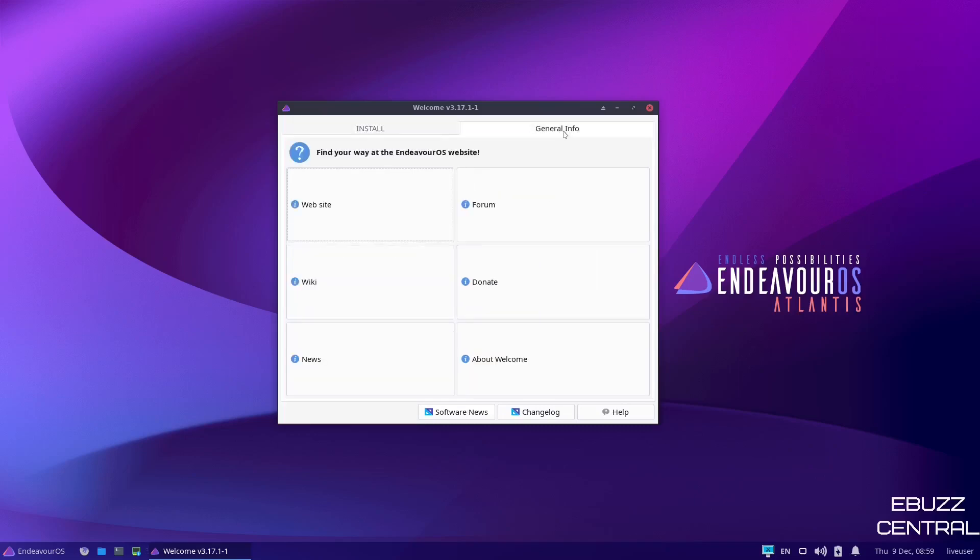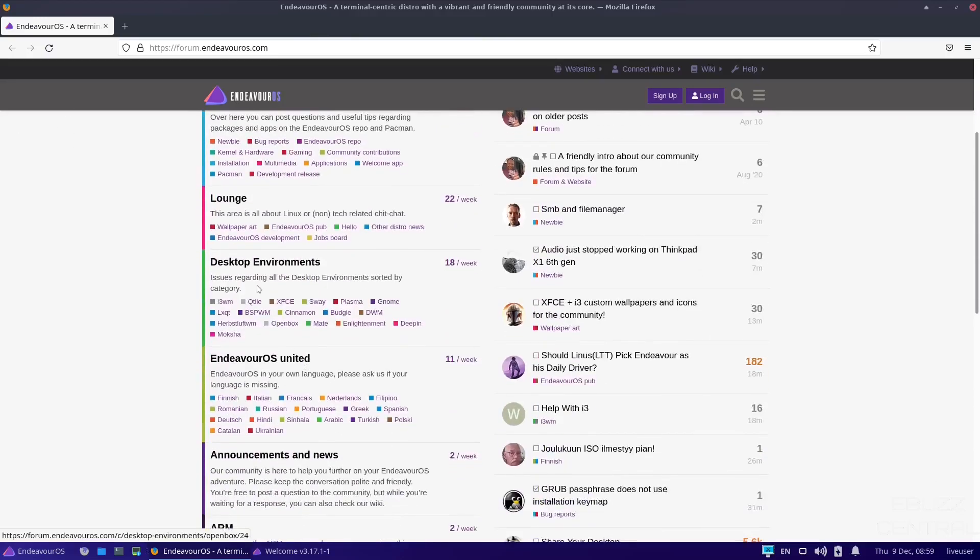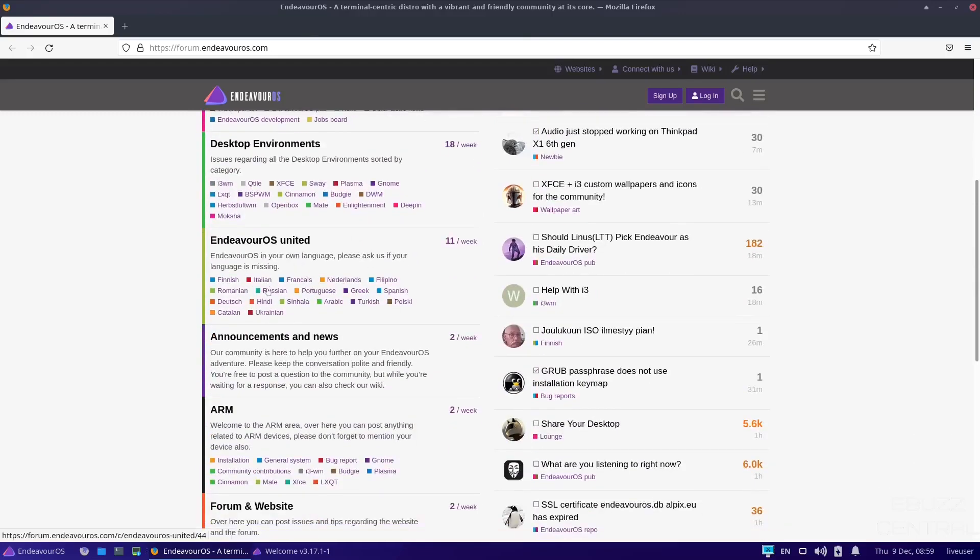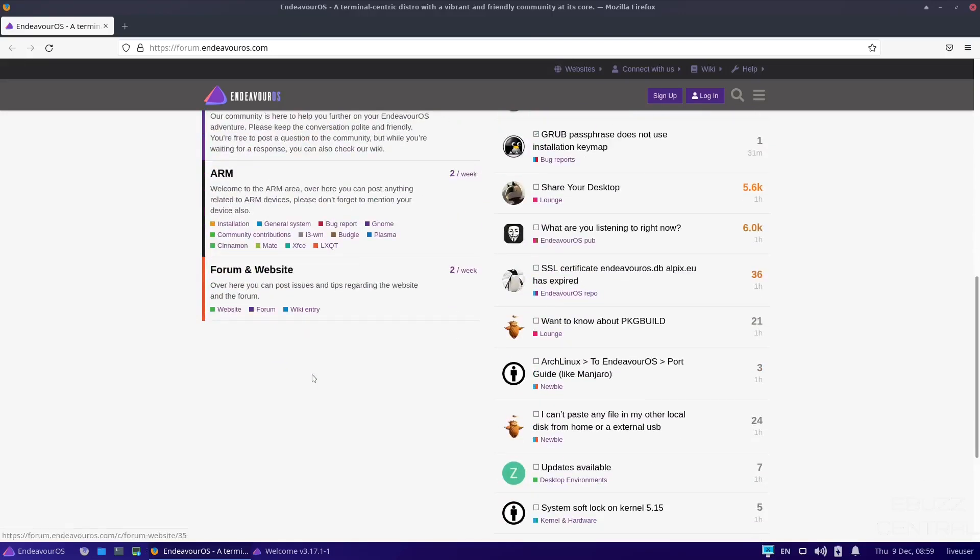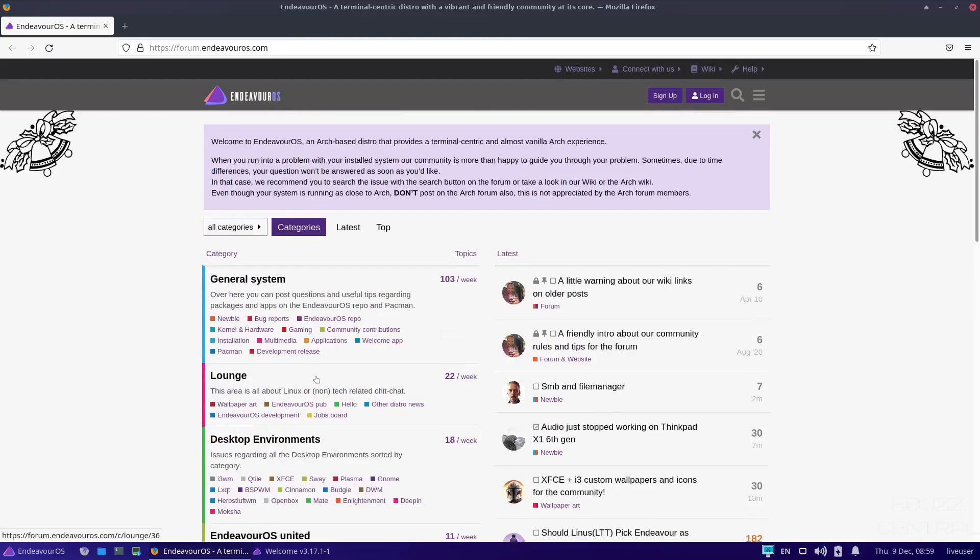Now, if you go up here, you've got general info, gives you the website. There's direct access to their forum. So if you're having an issue, you can open up their welcome app, click on forum, and it will take you directly to their forum. Now, if you decide that Endeavor OS is the operating system you want to stick with, and you're going to be in it for a while, I suggest you go ahead and go sign up in their forums. That way you've got access to everything that you need. Down here, you've got general system, you've got lounge, you've got which desktop environment you're running, Endeavor OS United, announcements and news. It's just a quick way to keep yourself updated about your operating system. Also to see what problems other users might be having. And if you're having the same problems, you guys can get it worked out and handled in the forums.